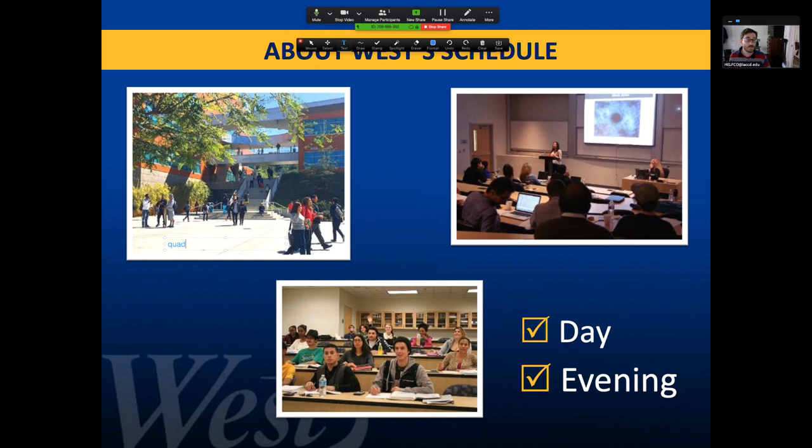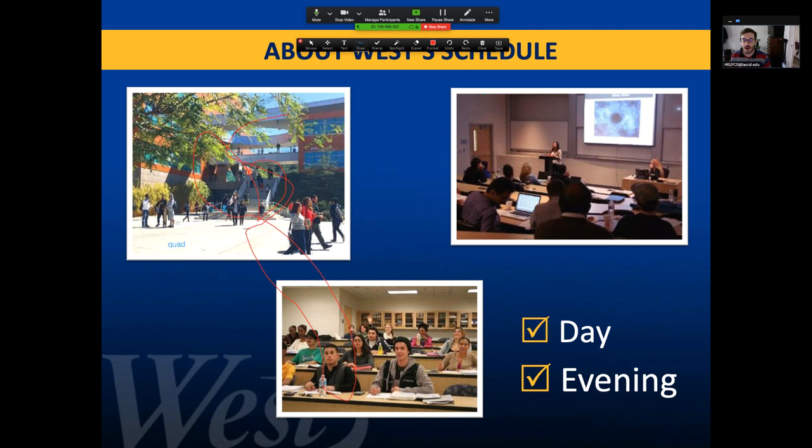You could also, if you had a white slide or a white Word document, you could use that as a whiteboard and then draw on it with this annotation tool and the draw feature. If you pick this drawing, that lets you actually just draw. So you could work out a math problem on a white background if you wanted to.